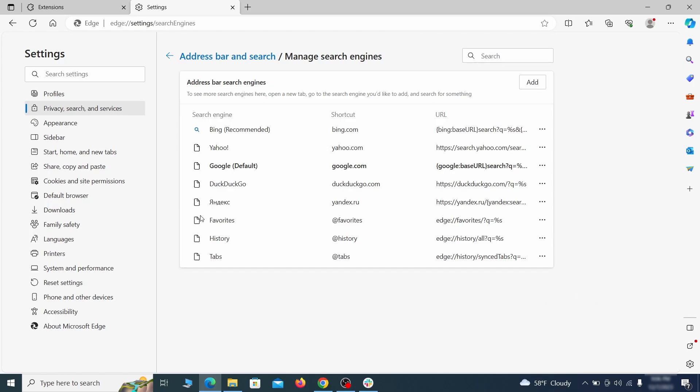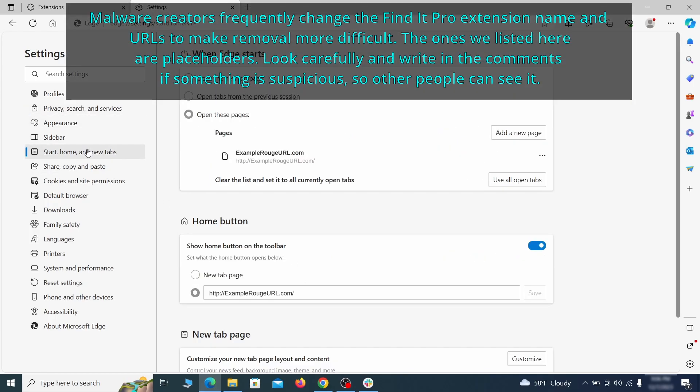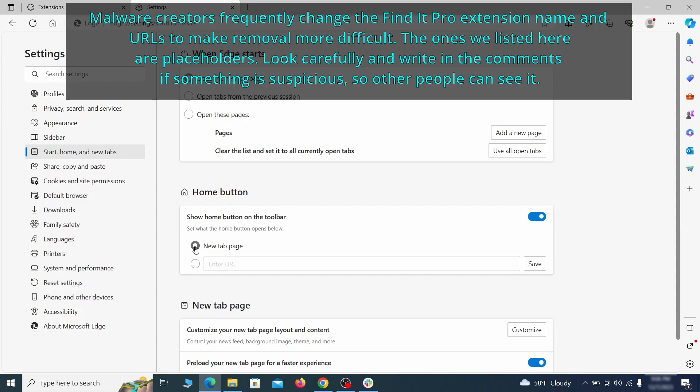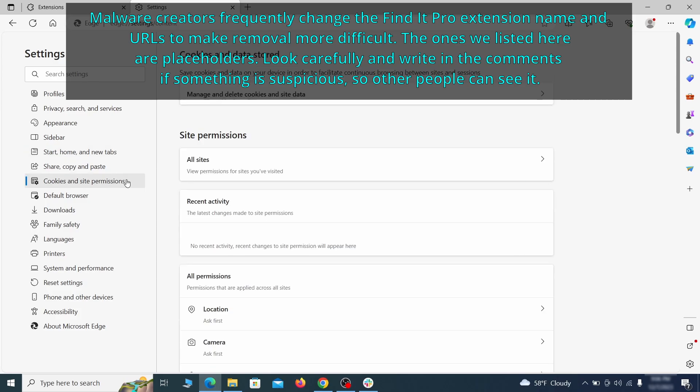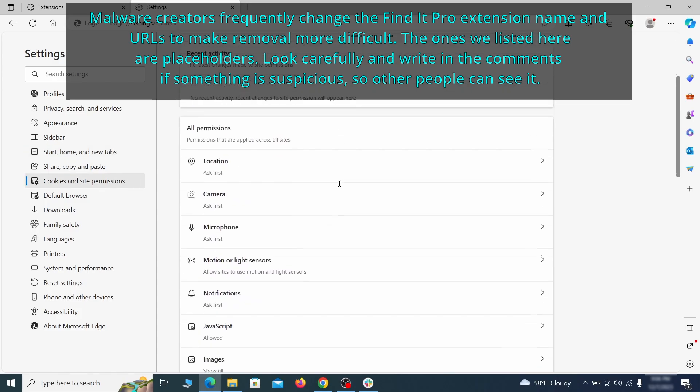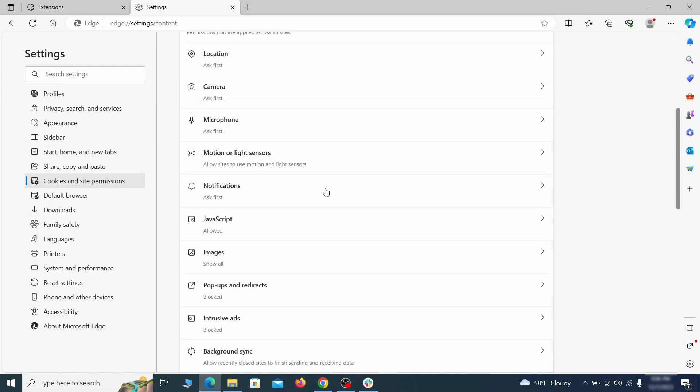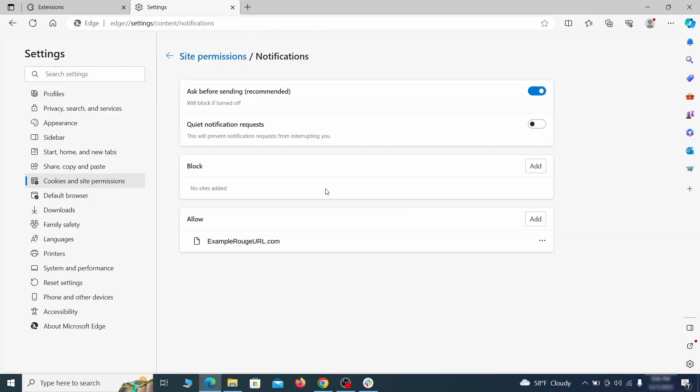Next check the start, home and new tab section for suspicious URLs that need to be deleted. Finally, go down to the cookies and site permissions. Check the various permissions categories for any suspicious sites and delete anything unwanted that you find.